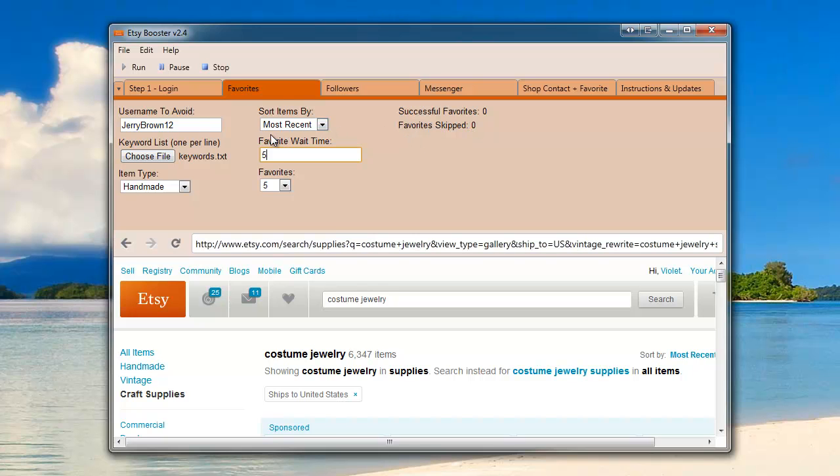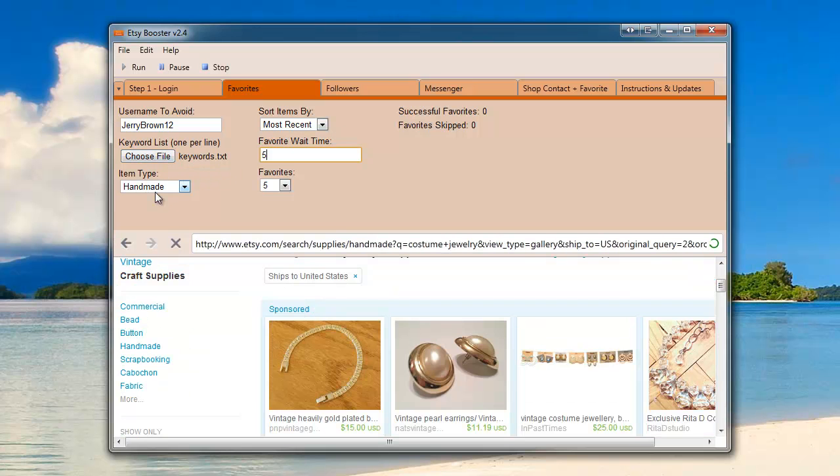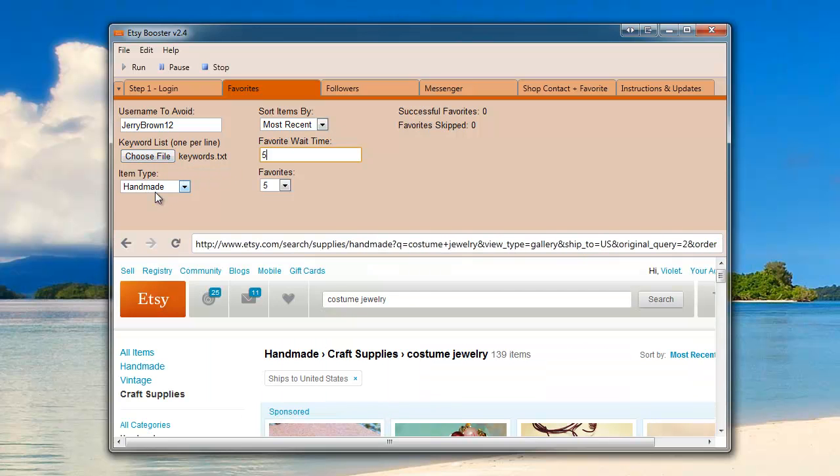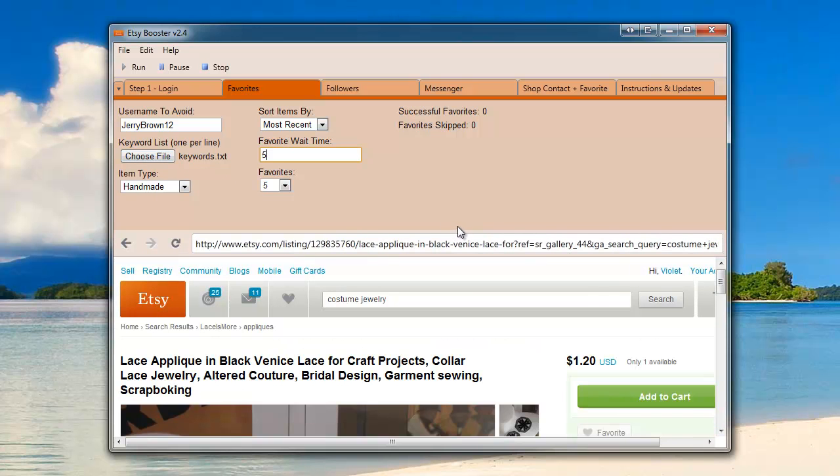Change variables such as most recent or relevant items and also change up your keywords or item type as well. That will allow you to favorite more items if you're running into a lot of favorite skips.